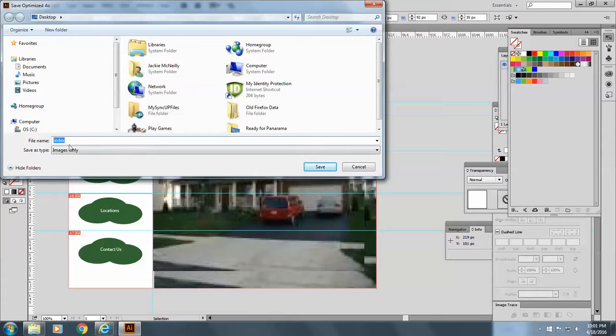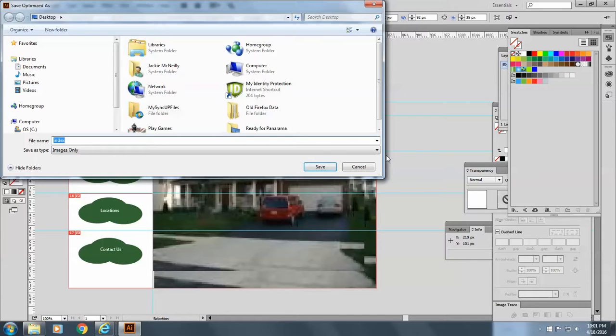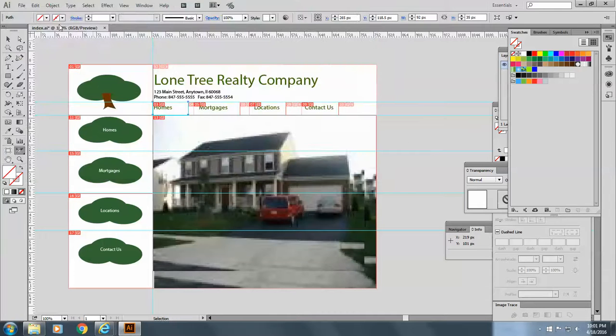And you can just go select whichever slice you want and say save selected slices. And it's going to look like this. You'll put down the name and say save. Okay. I'll cancel that.